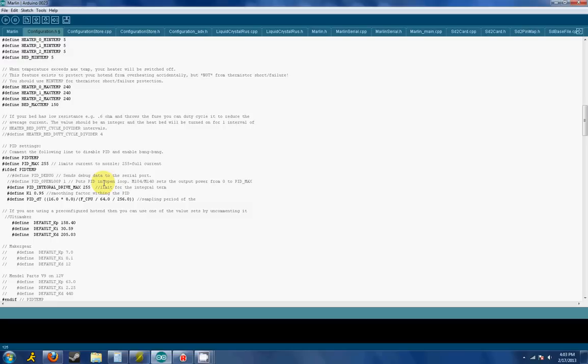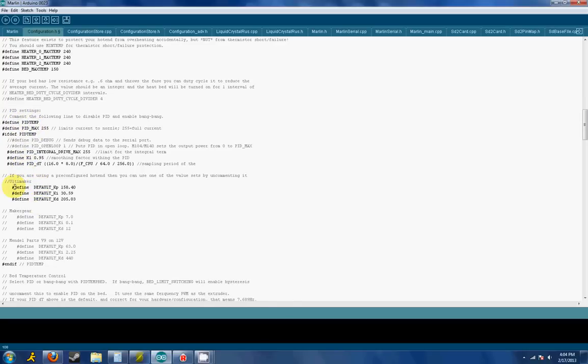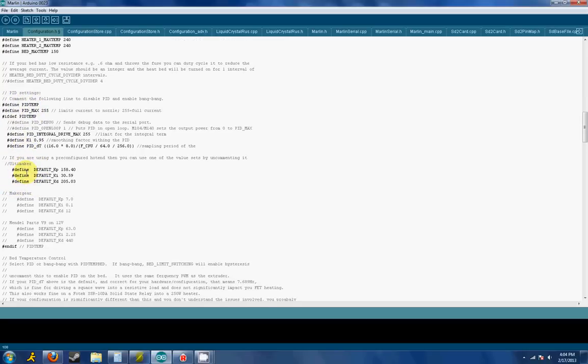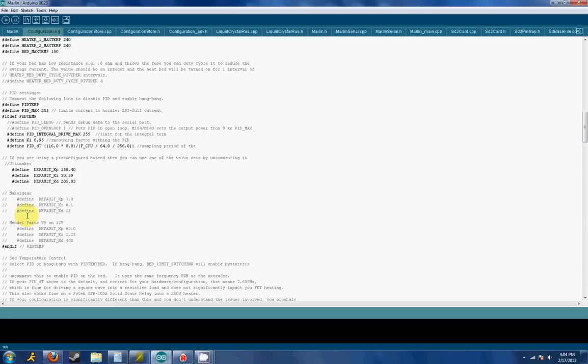First thing you want to do is make sure this PID temp is defined. If you forget what it is, if there's two lines in front of it, you just want to make sure to delete them. Once that's set, you want to make sure to have at least one of these defined hot ends selected: the KP, KI, and KD. If you have one of these hot ends, go ahead and just define one of these and go ahead and try it out.